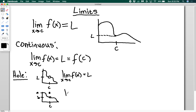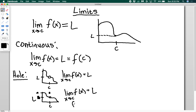So the limit as x approaches c of f of x equals L, even though f of c does not equal L. And that's okay, because these are two different things: one is asking what is the function actually at c, and the other is asking what is the function approaching at c.